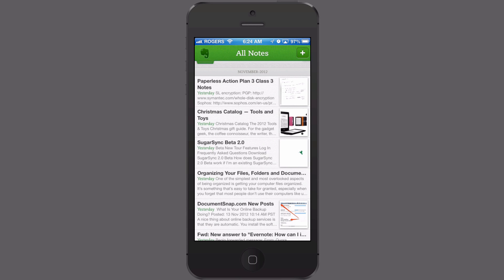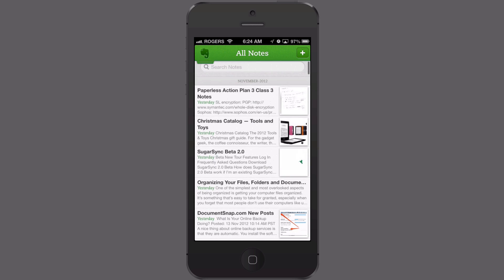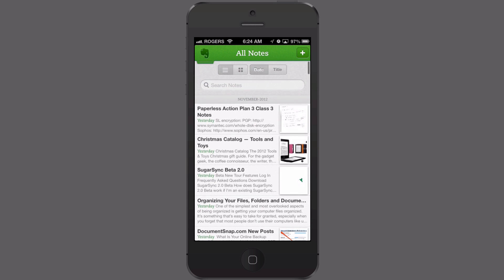Alright here we go on the iPhone and we're looking again at the list of all notes in Evernote. In order to get to the saved search in Evernote for iPhone, it's a little different. All you need to do though is from any list of notes just swipe down and you can see kind of hidden is the ability to change how you view the notes and also there's the search field.